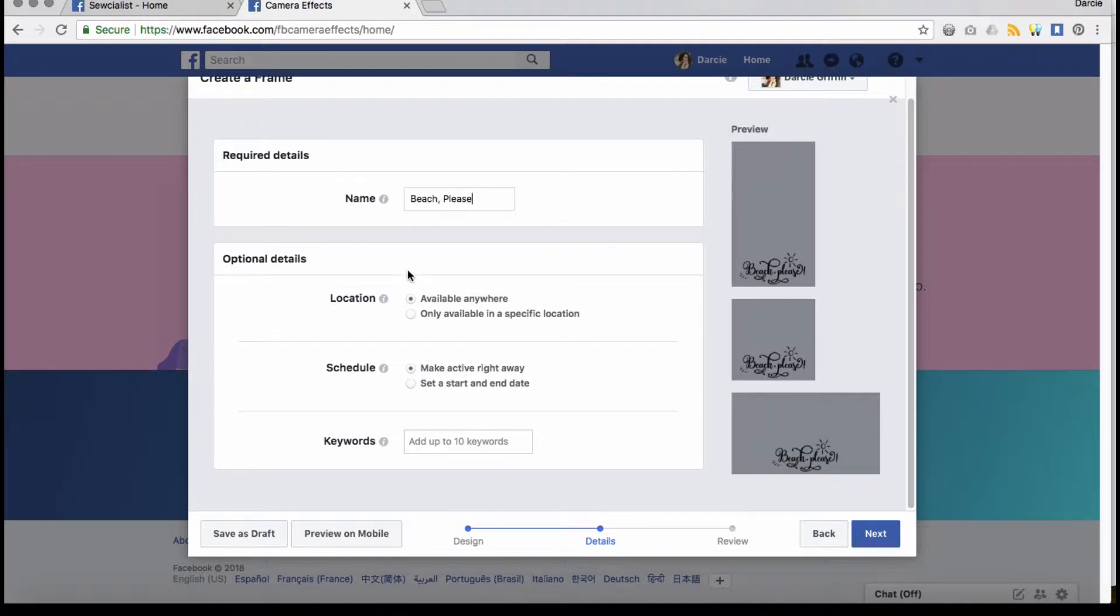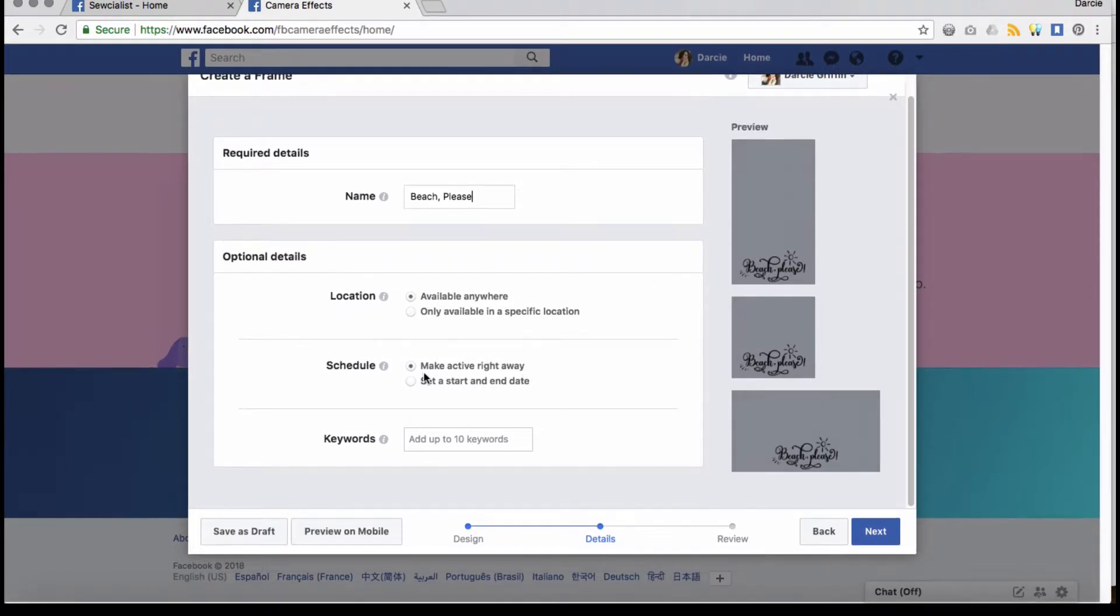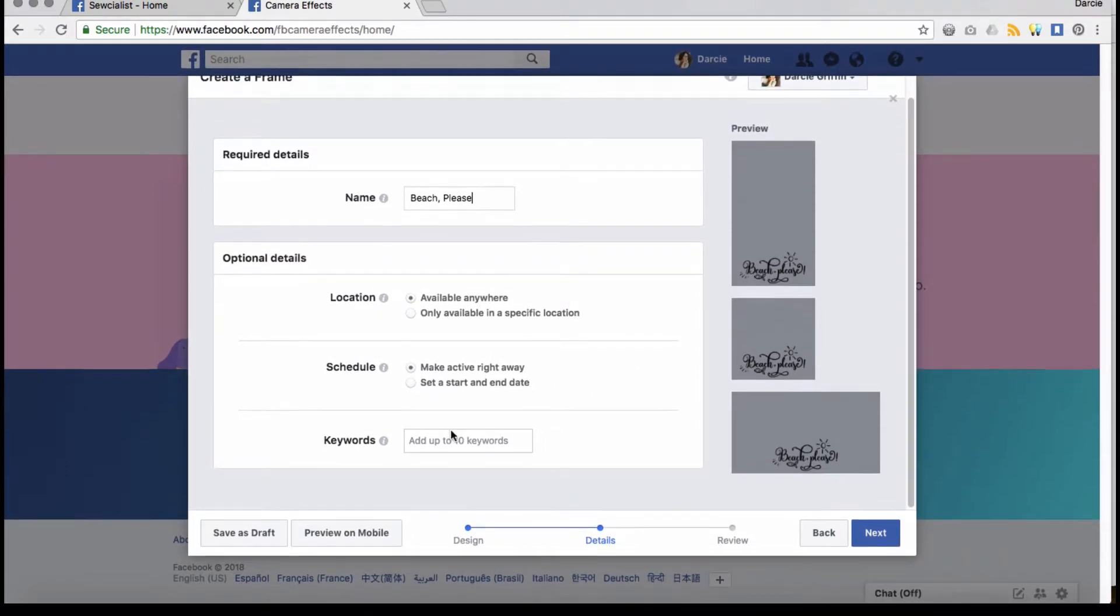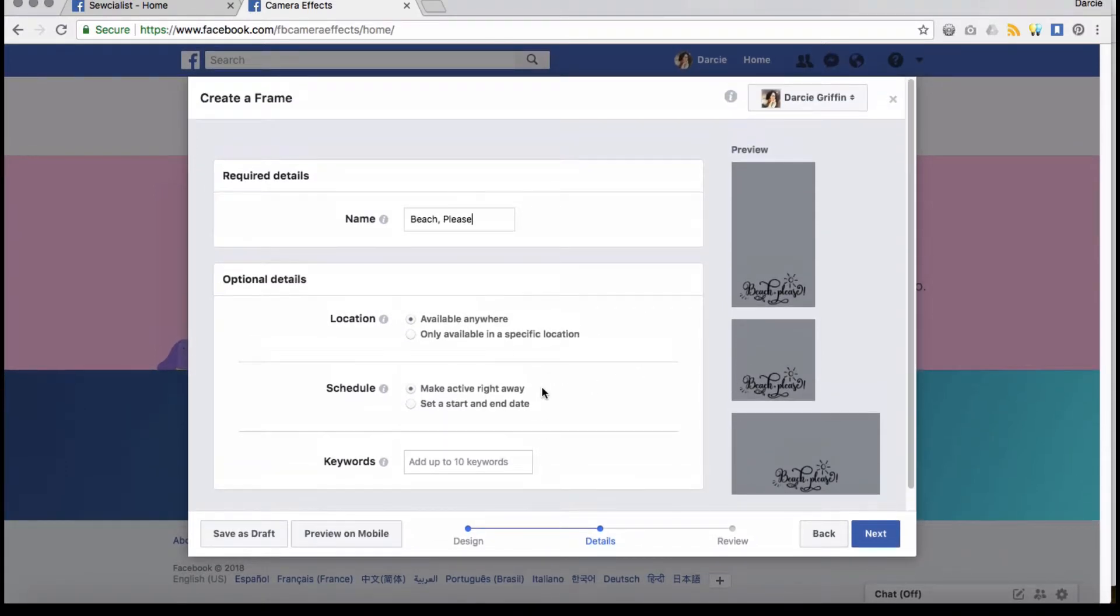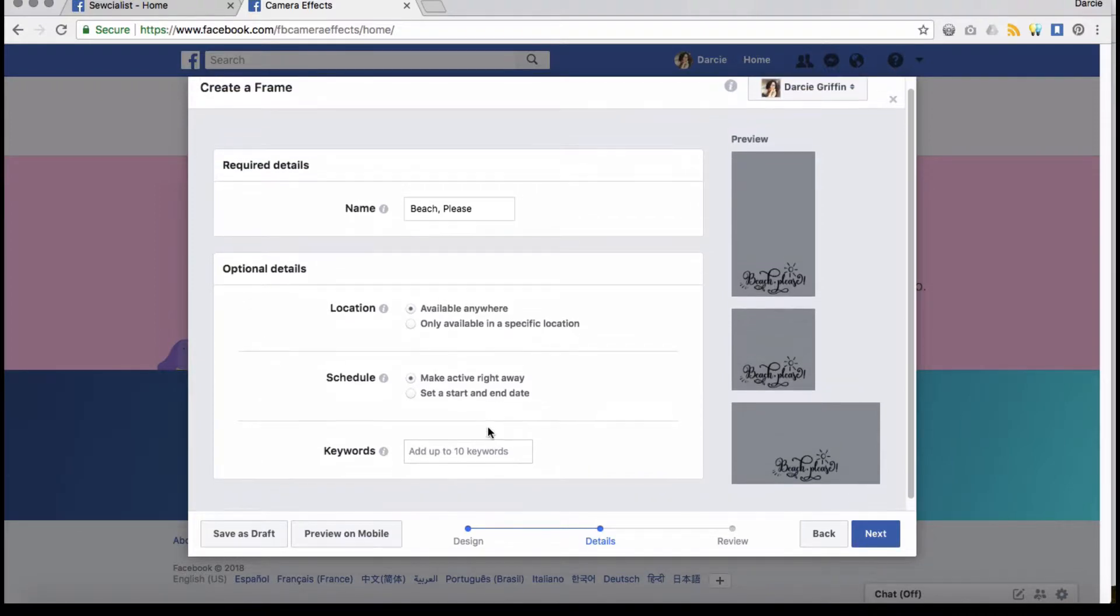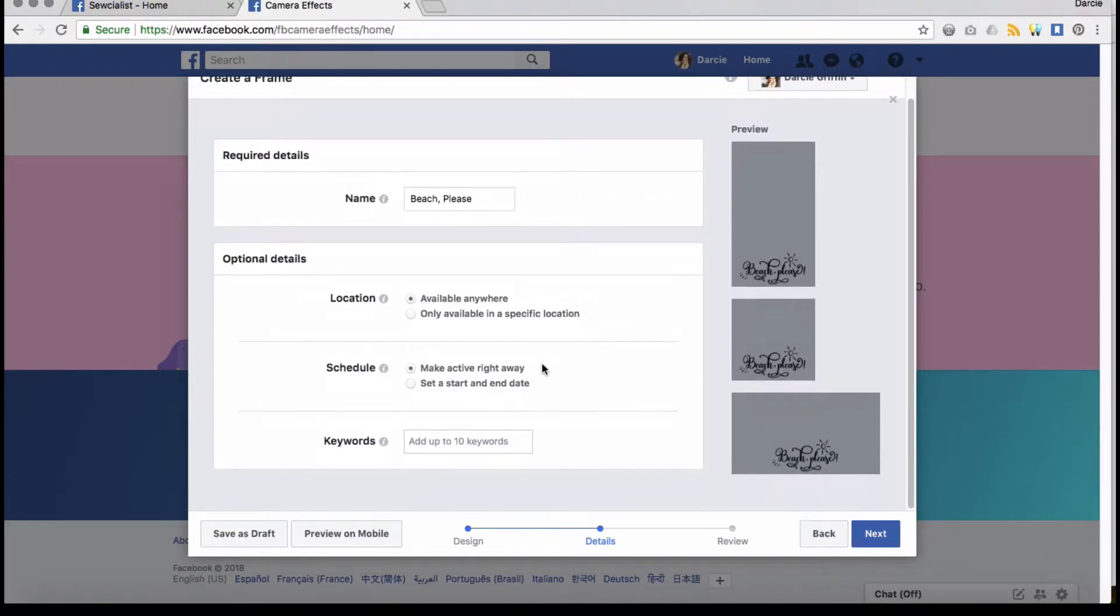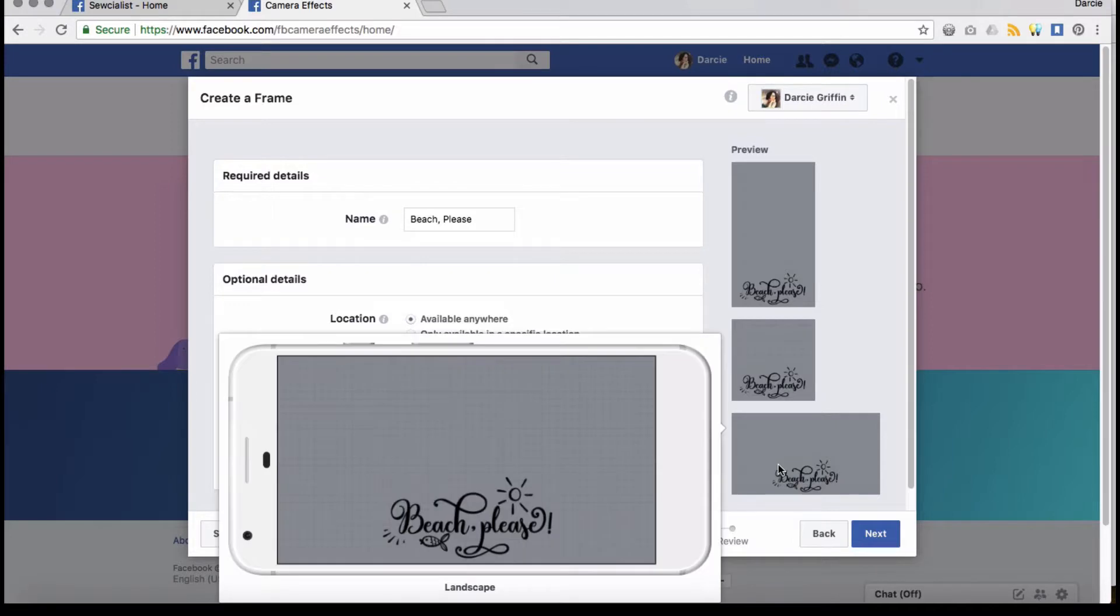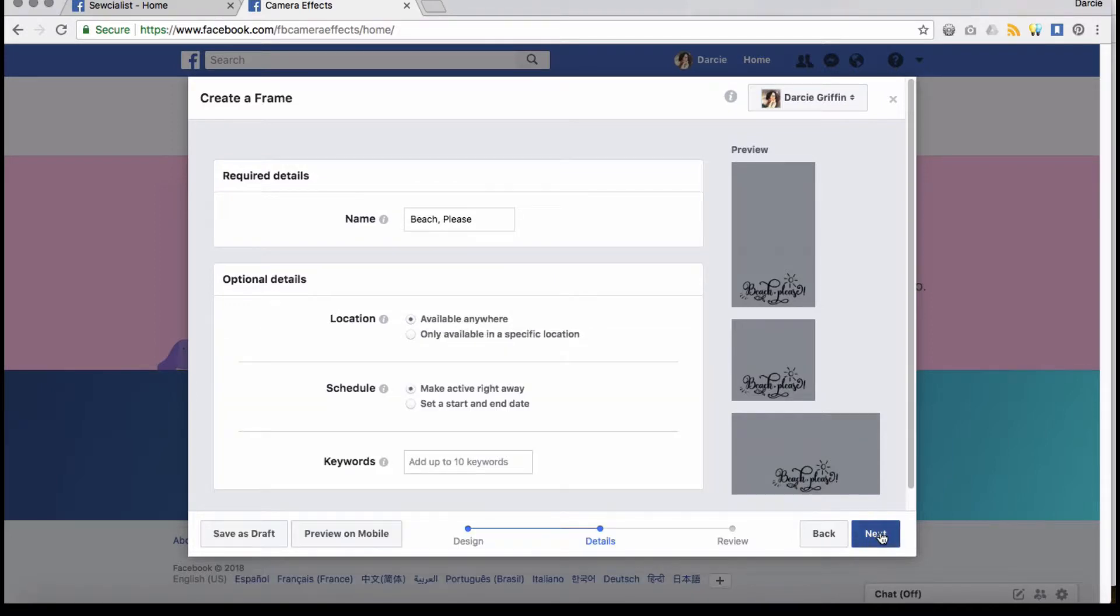Type in the name you want to be. Do you want to be available everywhere? Where do you want to see it? You can add keywords. Keywords will help it show up in searches when people are looking for it.